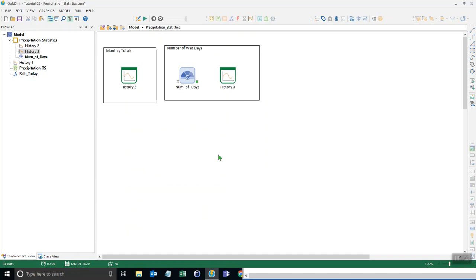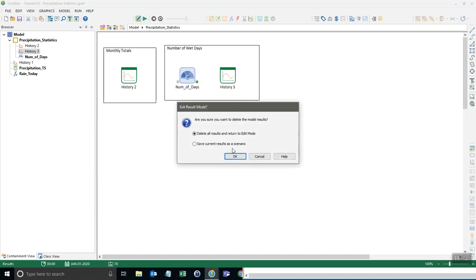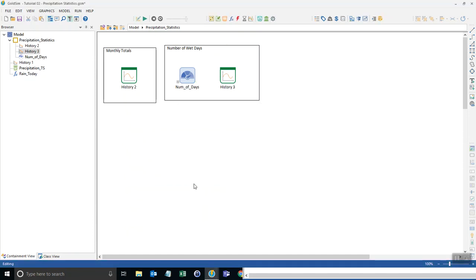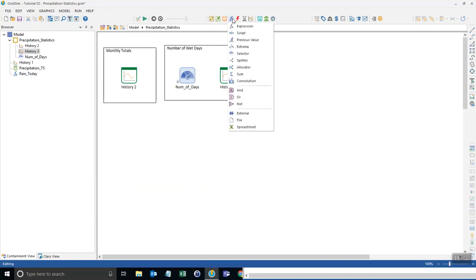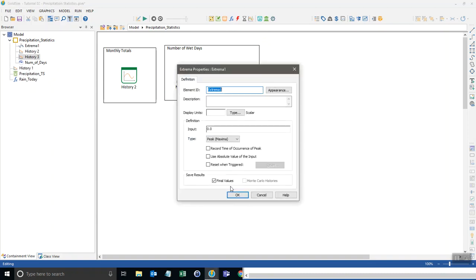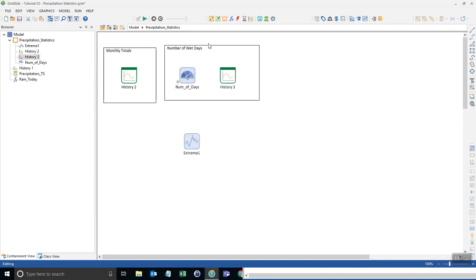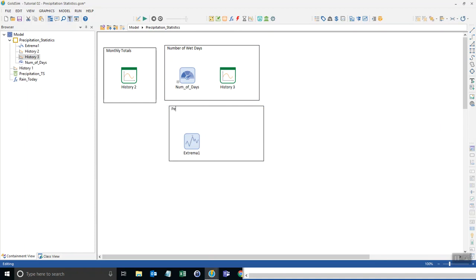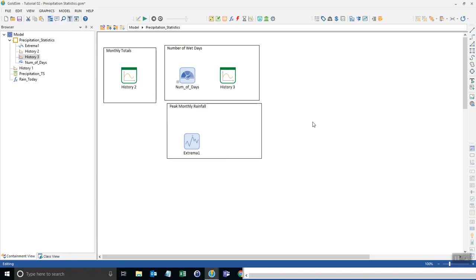Okay. Another good statistic is the peak rainfall. So let's go ahead and do that. I'm going to go back to edit mode. And to calculate the peak rainfall, we need what's called an extrema. So I'll go over here to the functions category, click on extrema, put that in here. And then I'm also going to copy and paste this little title here and call this peak monthly rainfall. Okay.